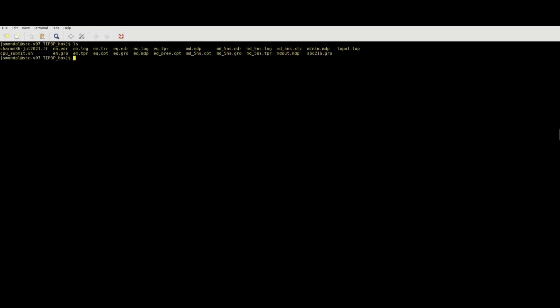I've already completed a simulation for 5 nanoseconds. You can see there are several files related to that — this is our trajectory file, MD_5nanoseconds.xtc, and the .tpr file. We basically need these two files in order to do several analyses.